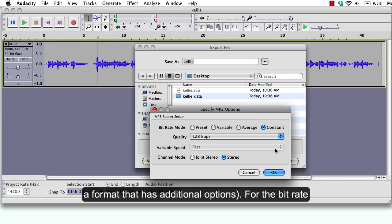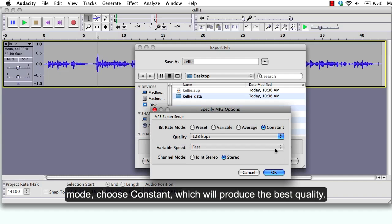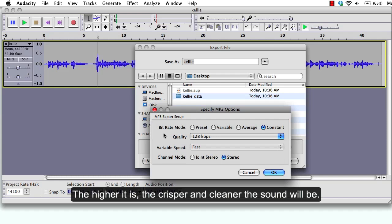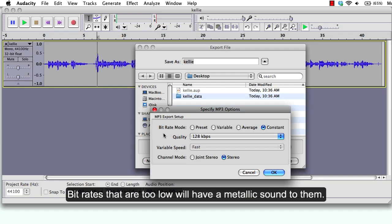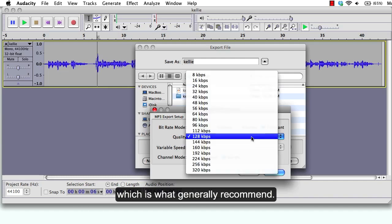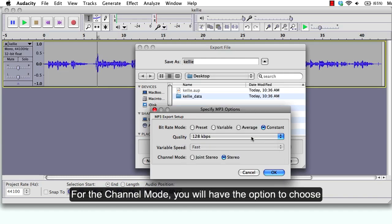For the bitrate mode, choose constant, which will produce the best quality. You can think of bitrates as the resolution of the audio. The higher it is, the crisper and cleaner the sound will be. Bitrates that are too low will have a metallic sound to them. The standard CD quality is 128 kilobits per second, which is generally recommended.